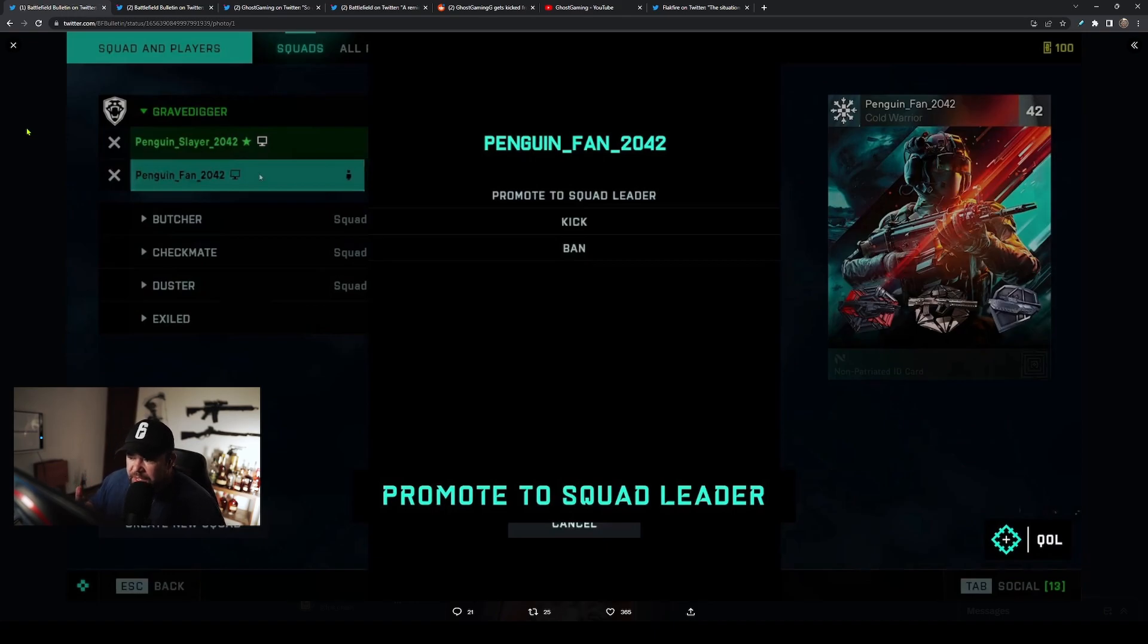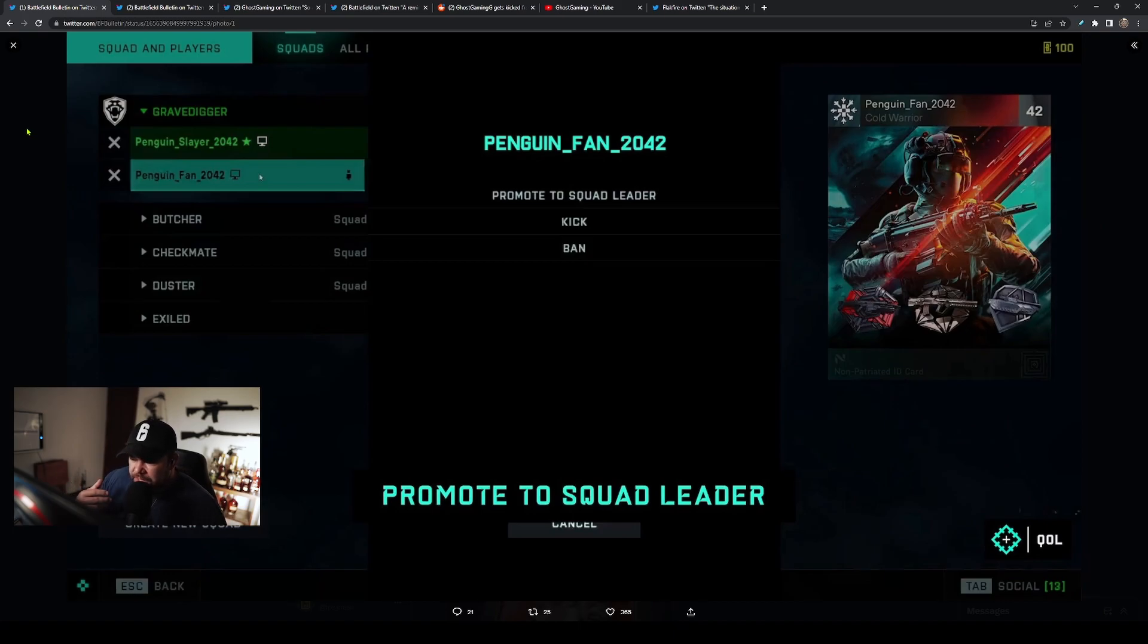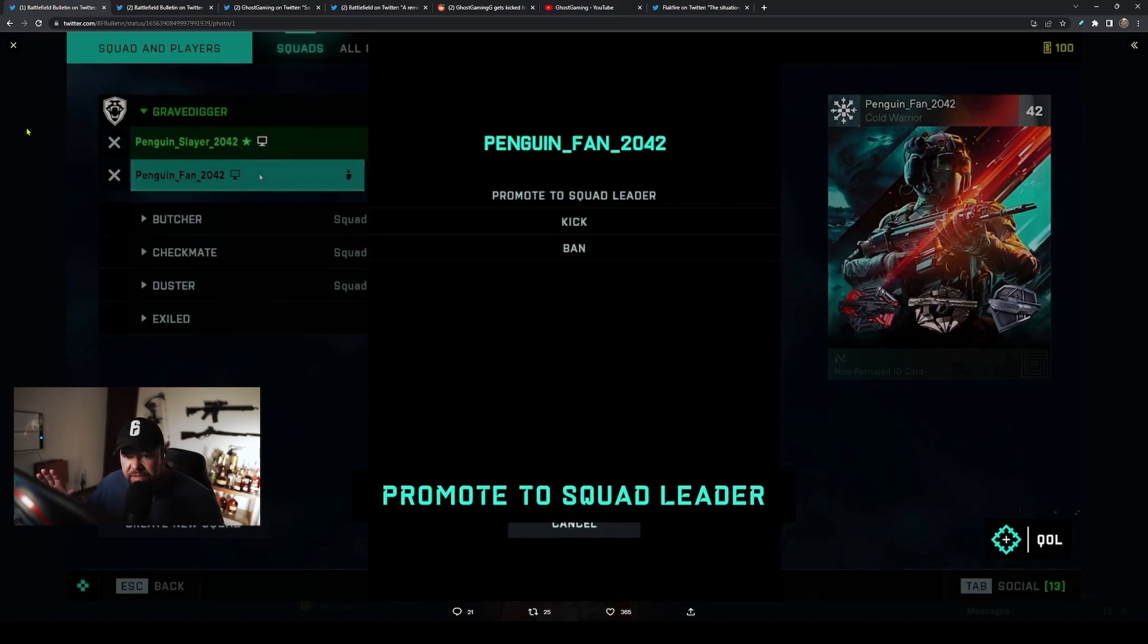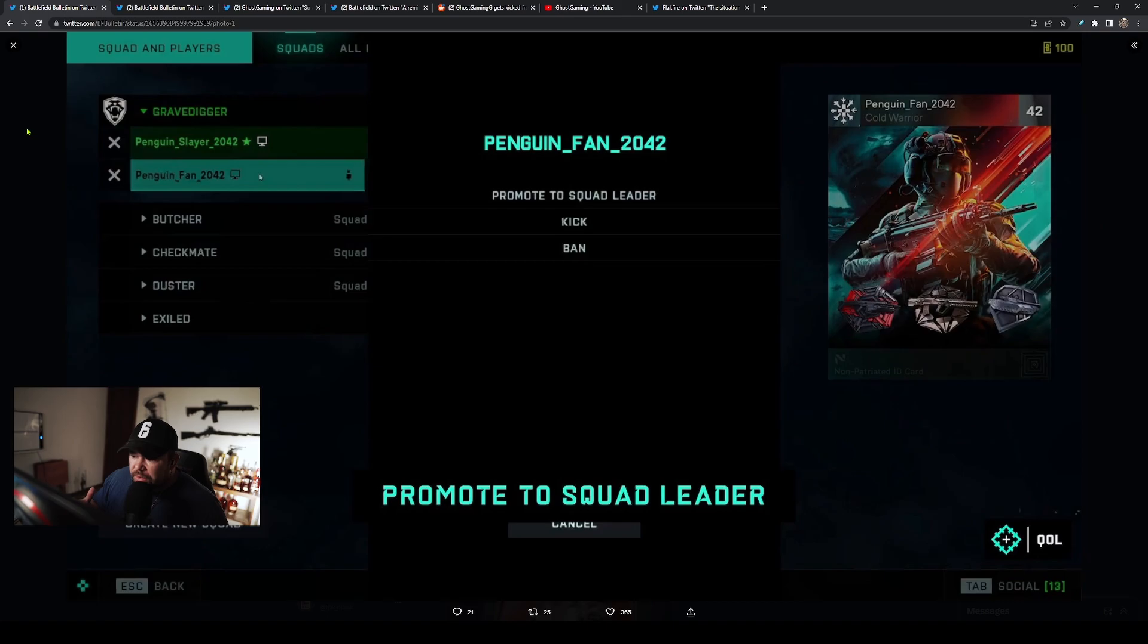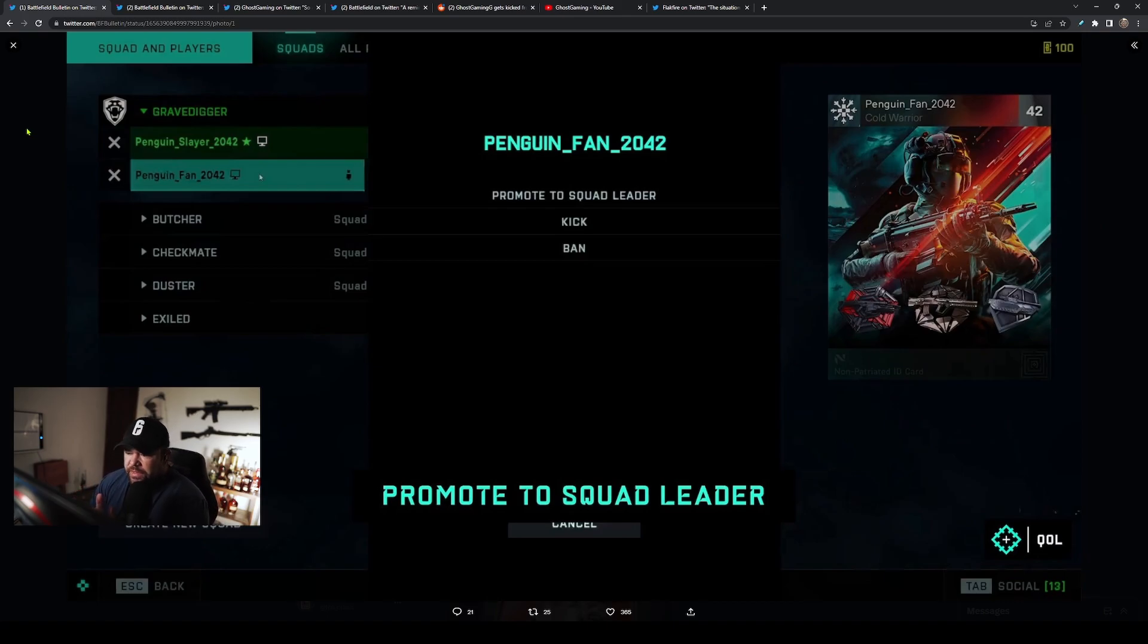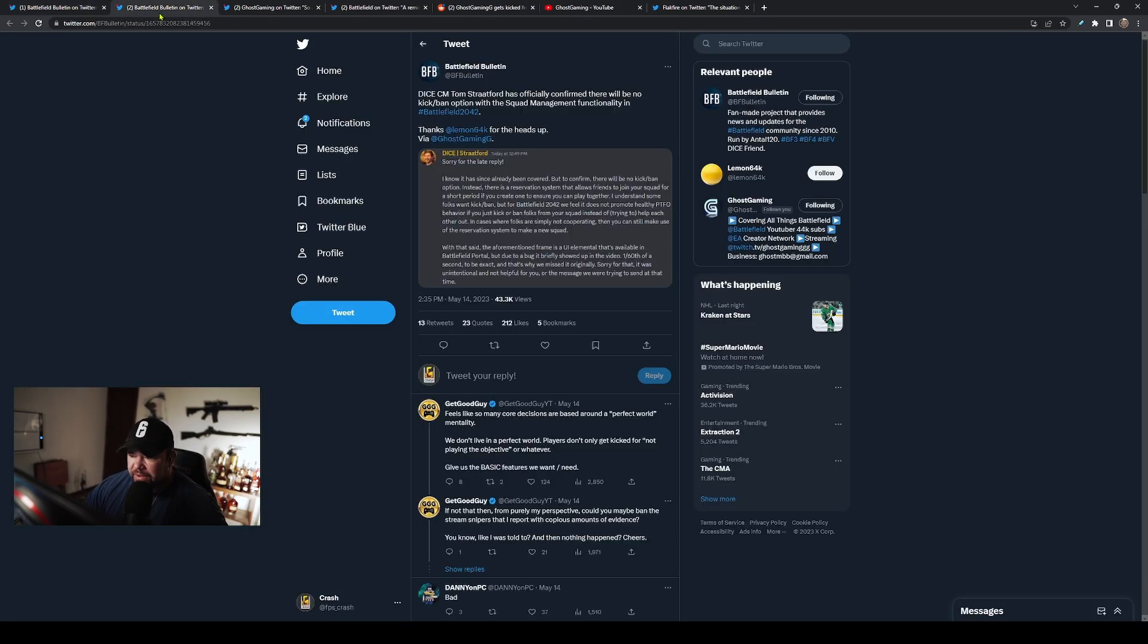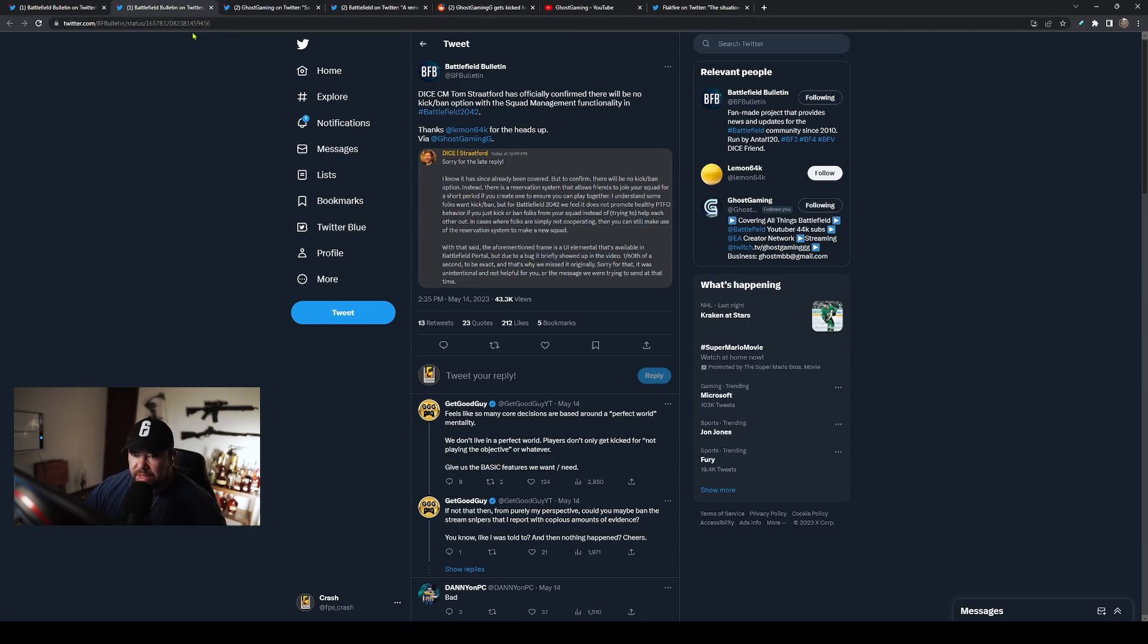If somebody is not playing well or if you just want friends to join whenever they can get on, now there is some kind of feature where you have to reserve a slot but it's only temporary and then randos can join your squad again. So it was a little bit frustrating.